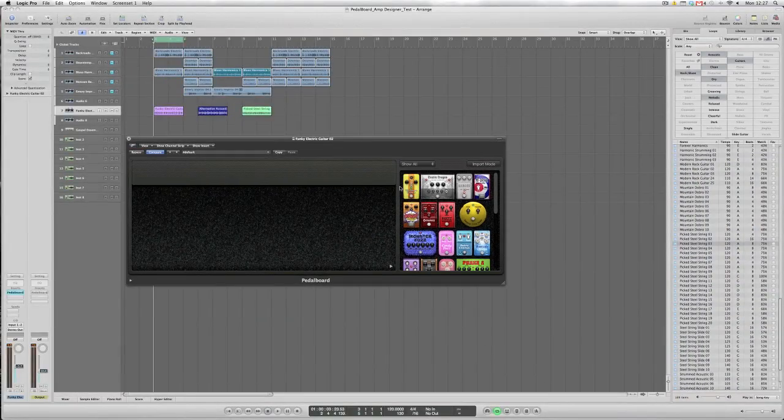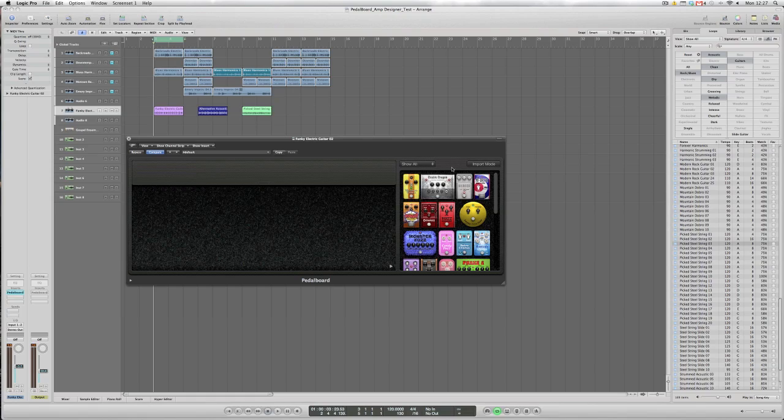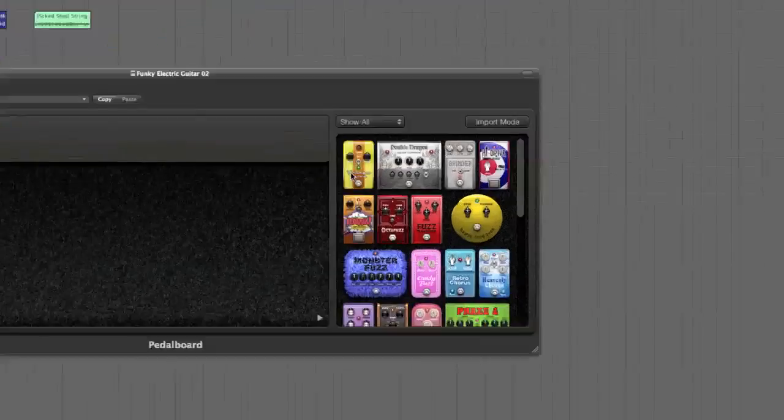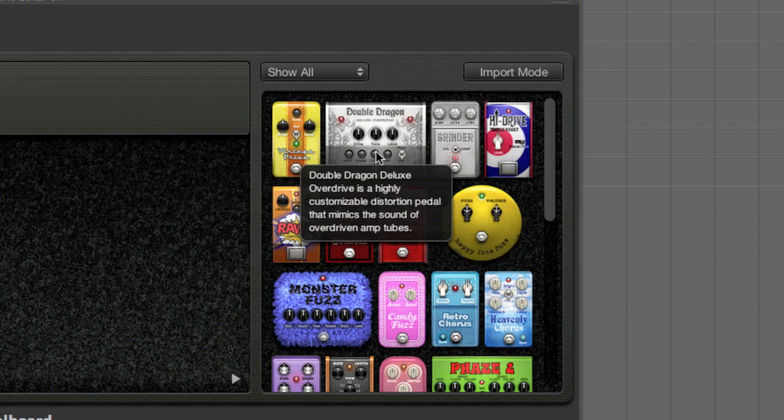The collection of stomp boxes on the right-hand side can be dragged over to the left-hand part of the screen to customise the sound, the tonality of what you're actually trying to create. If you gently hover your mouse over each individual stomp box, you can see that Logic9 has given you a brief description of the sound characteristics and application uses for each particular stomp box.